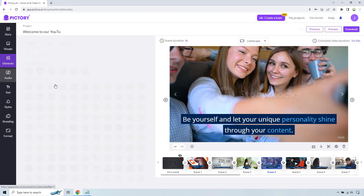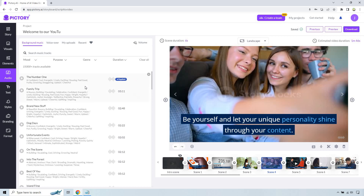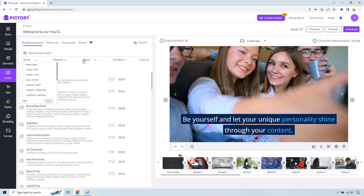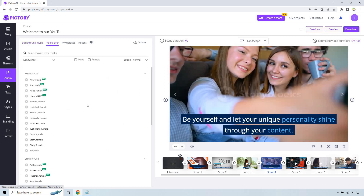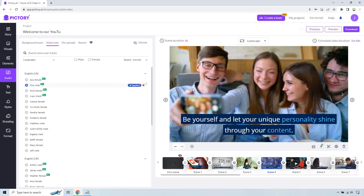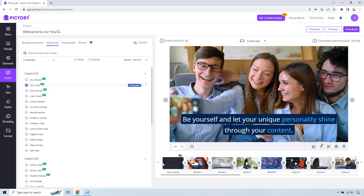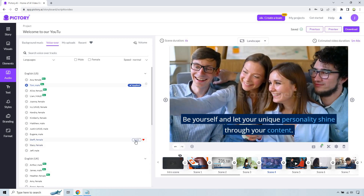For Audio — unfortunately my microphone is not picking up any sounds so I can hear them but you can't, so there's no need for me to play them. This one is going to be applied. You can click here if you want to remove it. There are plenty of tracks you can search for, whether by mood, purpose, genre, or duration. And of course we have our Voiceovers — which aren't too bad. If you want to use an AI voiceover, you can simply click on one and hit apply. So if we want to use Tom, Tom is now going to be applied for all scenes.